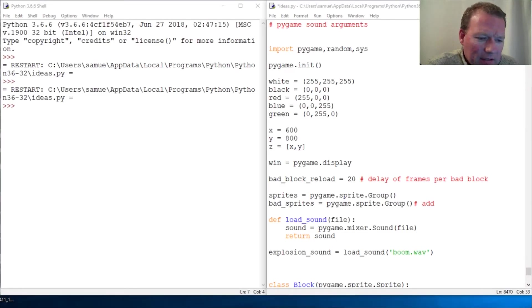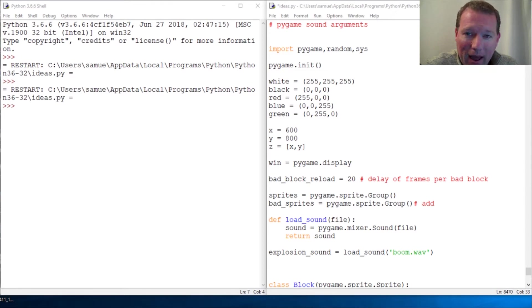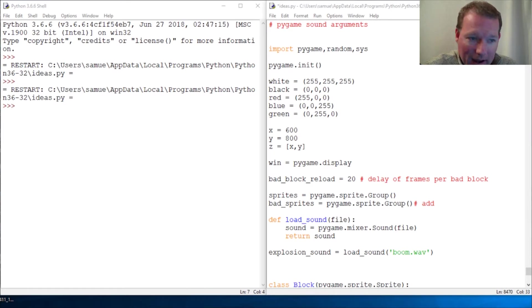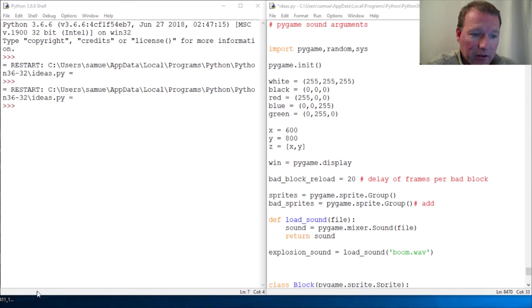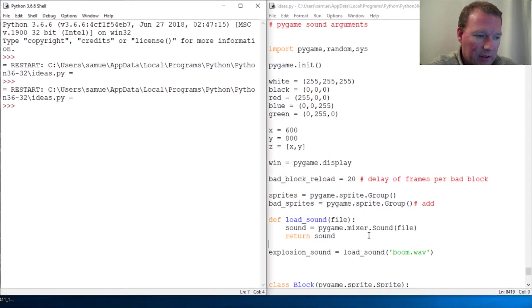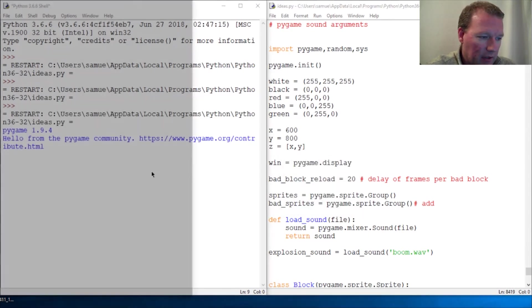Hi everybody, this is Sam with Python Basics and we're going to be looking back at the pygame mixer and more specifically the sound arguments for sound. So alright, let's just go ahead and bring everything in so we can look at it.